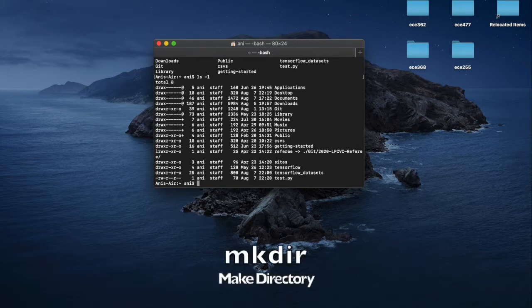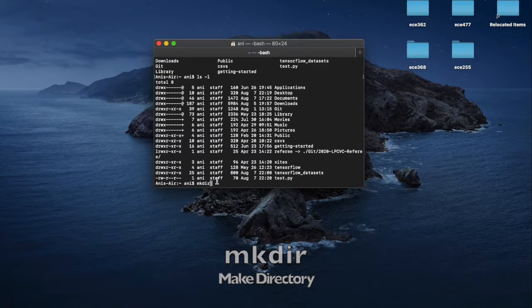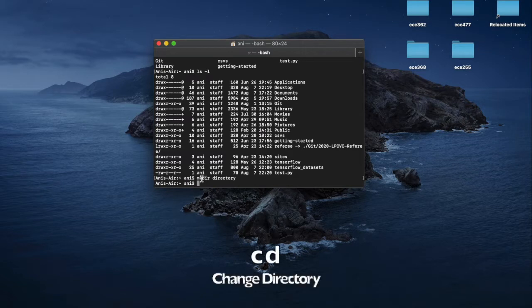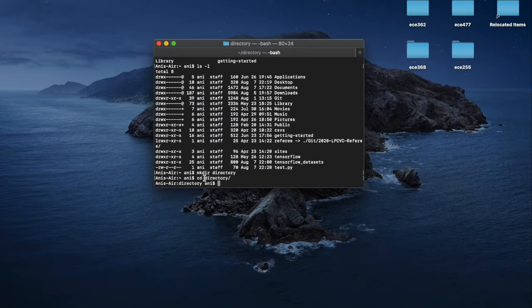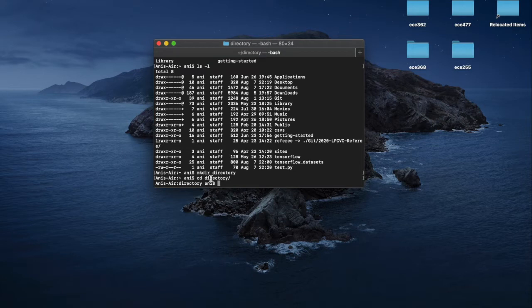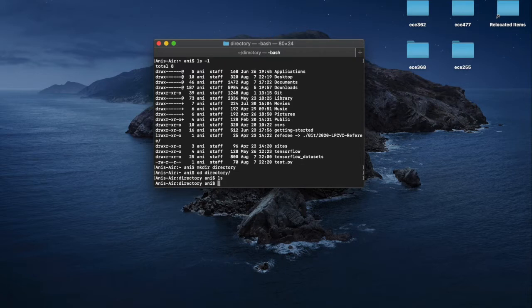We can then create folders by using the mkdir command. That stands for make directory. So we'll just make a directory. And we can change directories by typing in cd. That stands for change directory. You can use tab in order to complete the rest of a parameter to a command. That just completes the rest of the command if it's able to find a file or folder that matches that name. So now we have navigated into this folder, which you can see is empty.